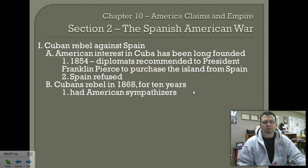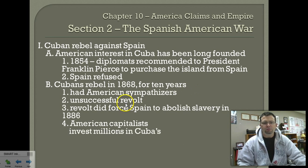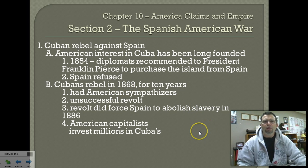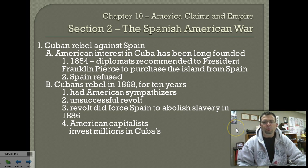The first rebellion starts in Cuba in 1868 and lasted for 10 years — extremely unsuccessful. Spain did eventually eliminate slavery, but that was after the rebellion had ended. It took them 10 years to put down a rebellion, which just goes to show the power they were losing and how weak they had become.